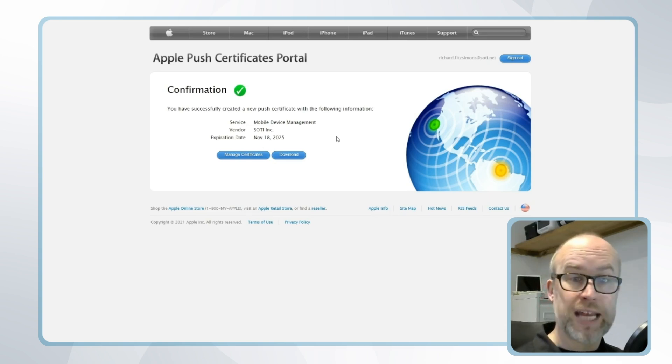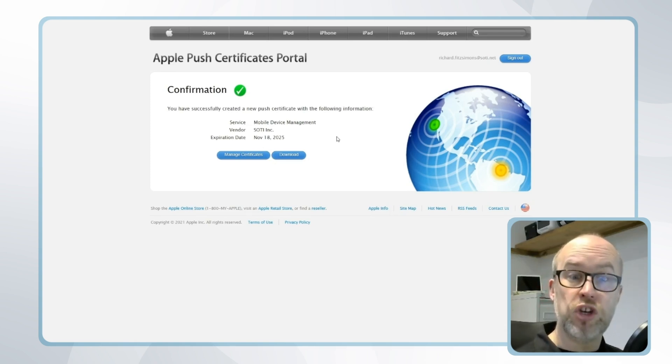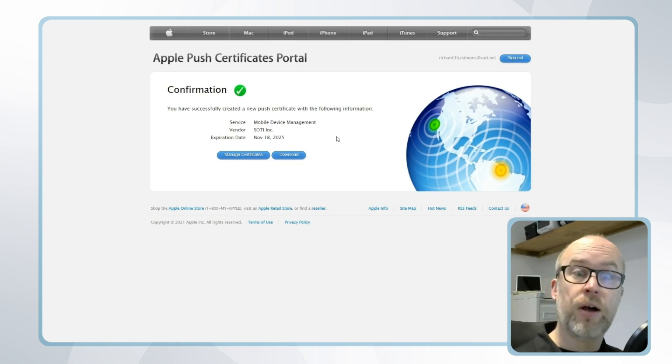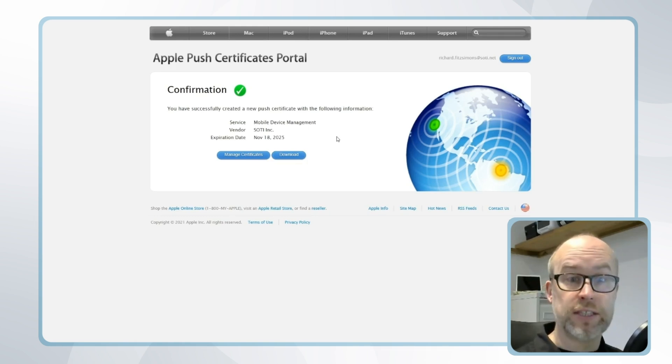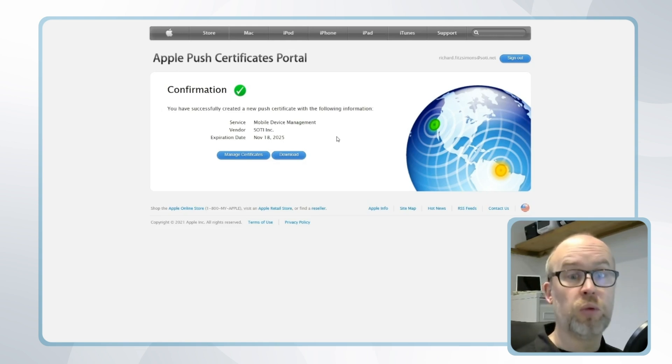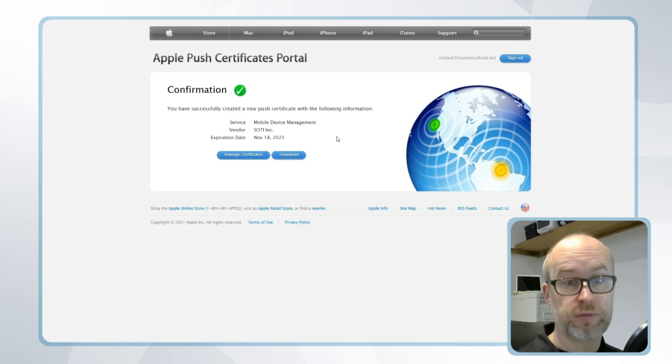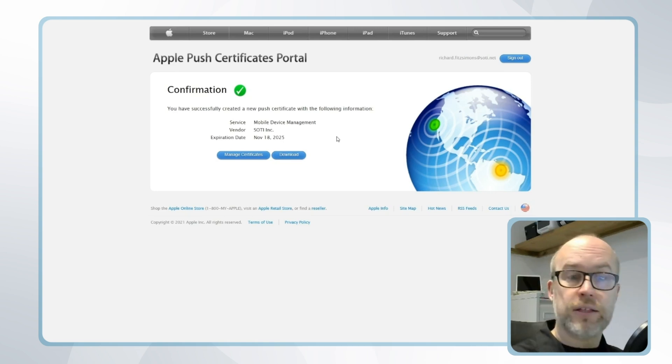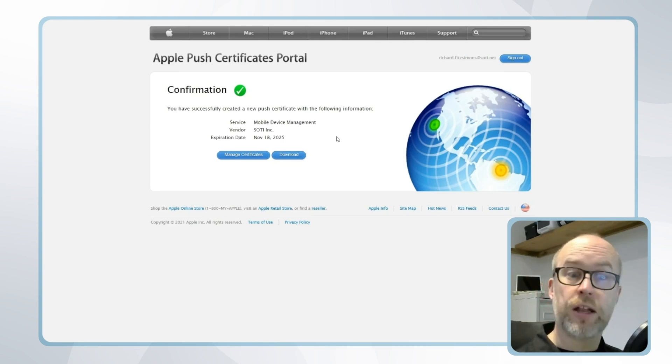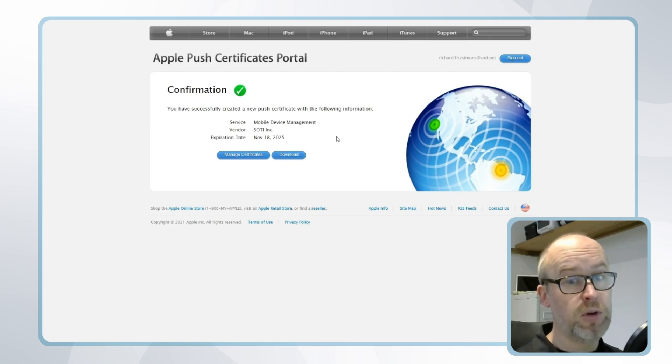Now in terms of the expiry date it's very important that we renew the certificate before the expiry date. If we go past the expiry date and the certificate hasn't been renewed, any Apple device enrolled in SOTI Mobile Control will need to be re-enrolled from fresh. Now Apple provide notifications via email that the expiry date is coming up along with notifications on the SOTI Mobile Control console.